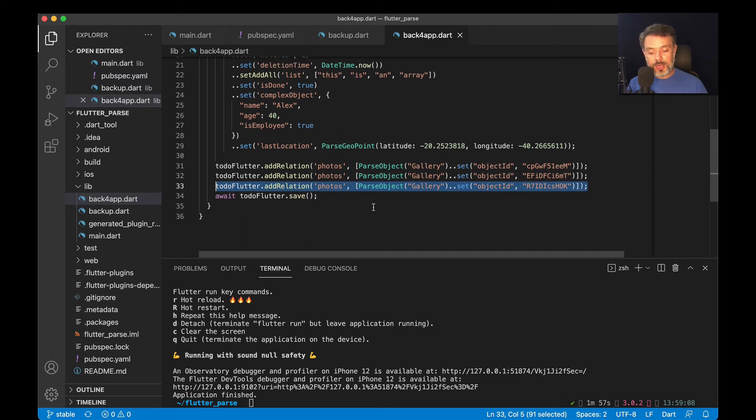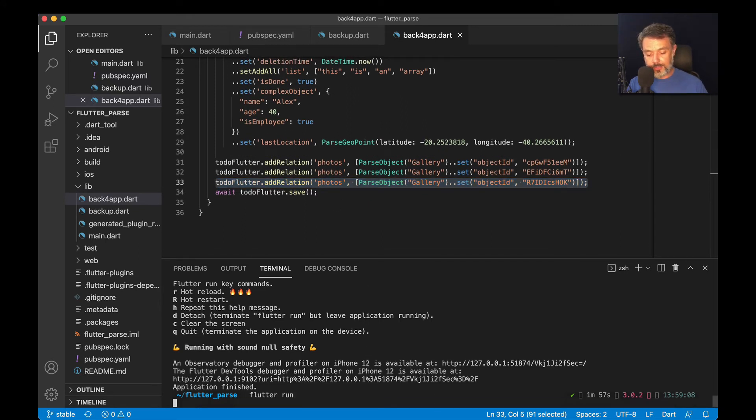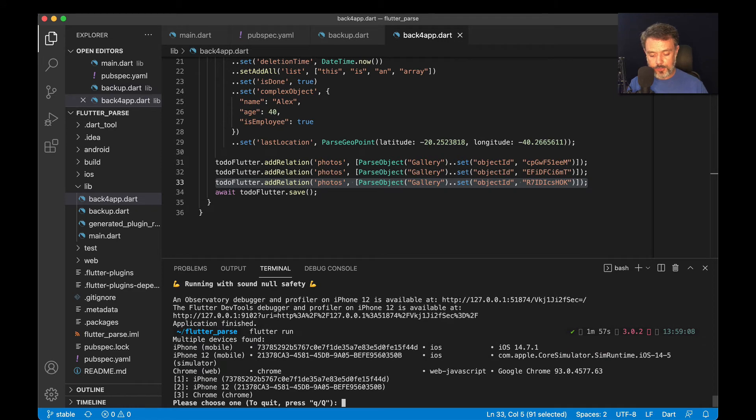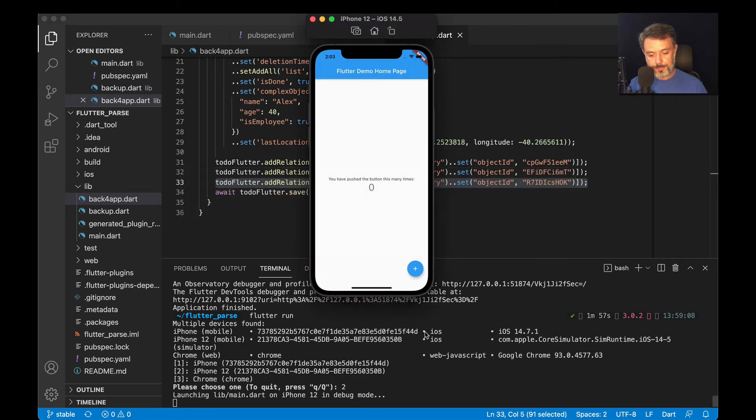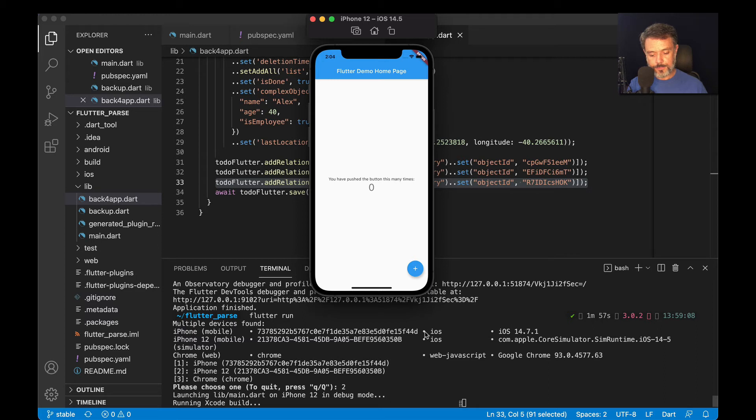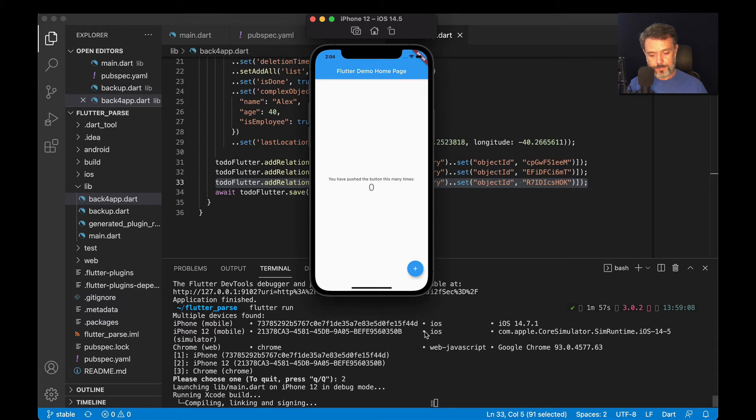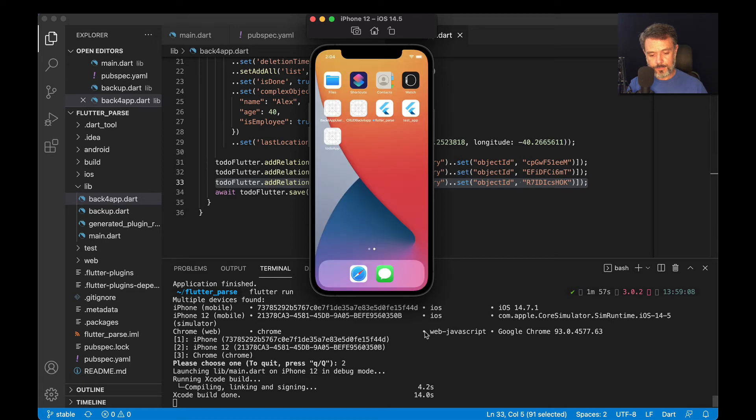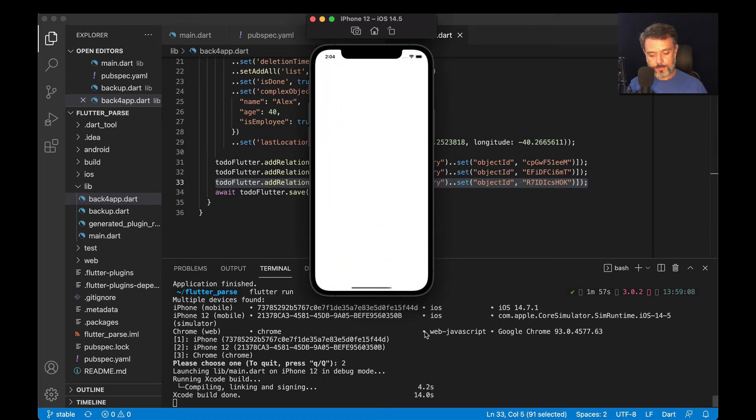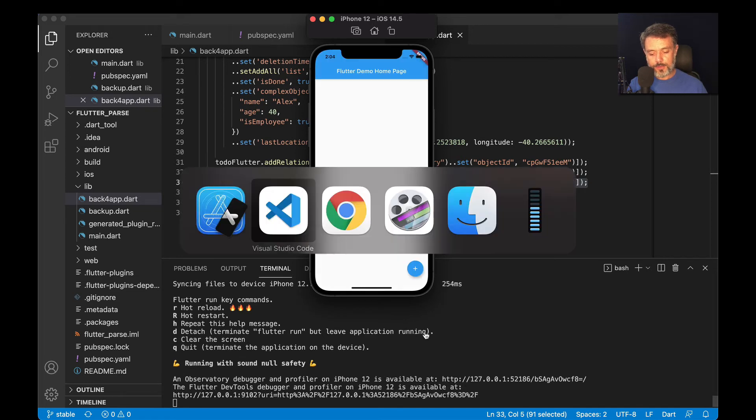So at the end, we will do toDoFlutter dot save. And let's see what happens. If I do flutter run. Choose my simulator. Bring it to the front.